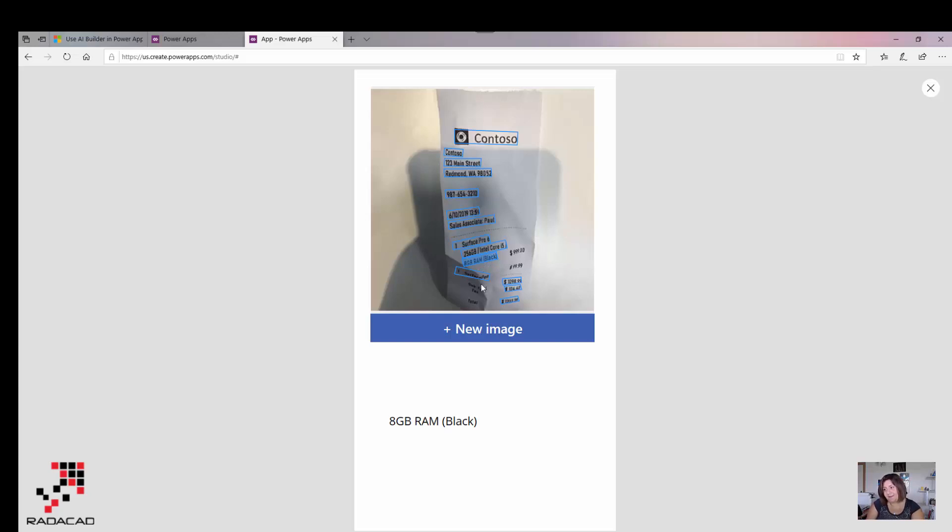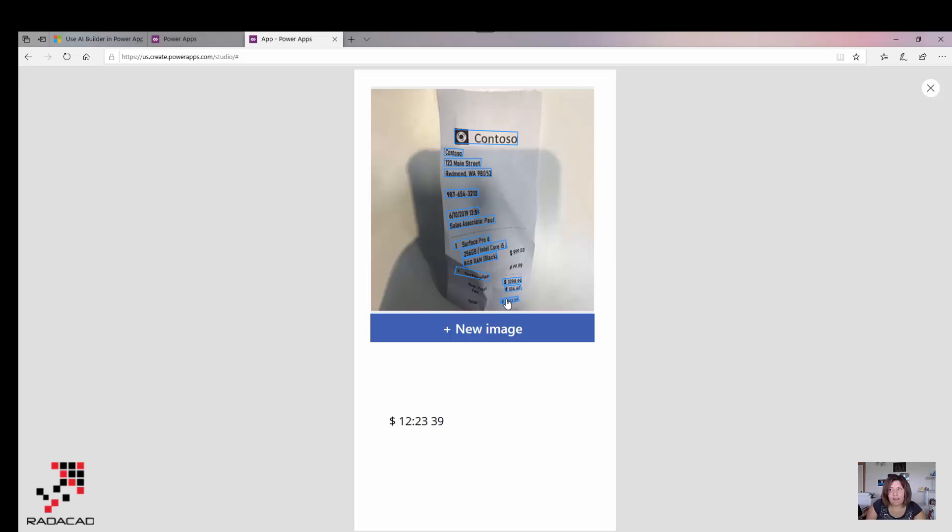Of course, I don't expect it to do that because the quality here is not really good, but still you will see how good it is to identify the text in the image, which is great actually.